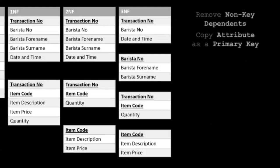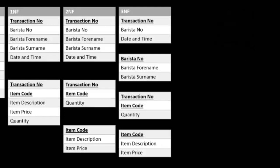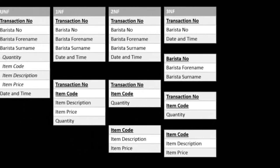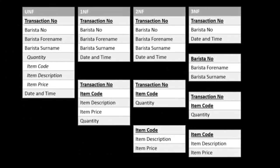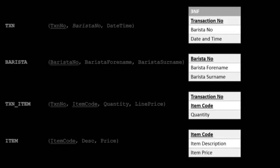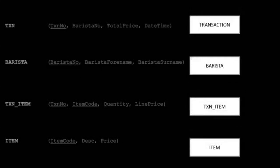So here we have a quick overview of normalization to third normal form. There are more levels to normalization that are out of the scope of this tutorial. We can write our entities using singular titles, often in capitals. Transaction, barista, transaction item, and item.